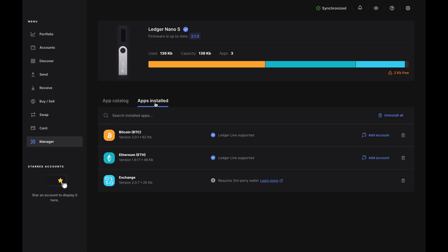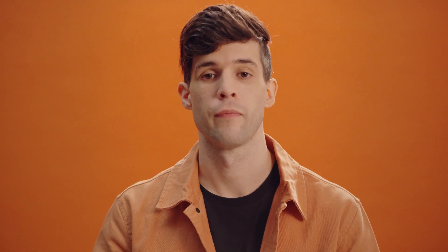So, take a second and make sure both Exchange and the apps for your chosen crypto are listed under the Apps installed tab. And if they're not, just return to the app catalog and install what you need. Once that's done,